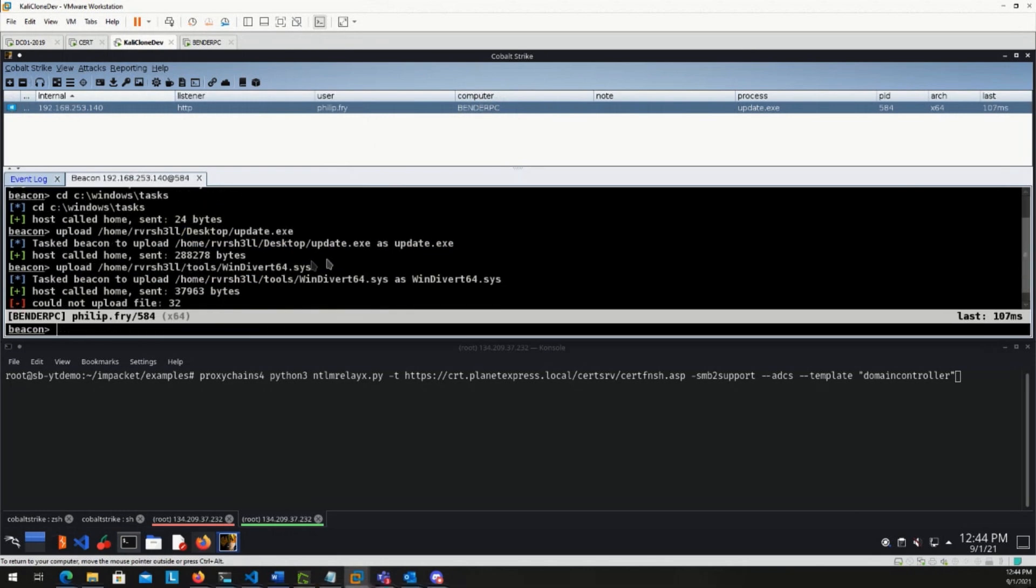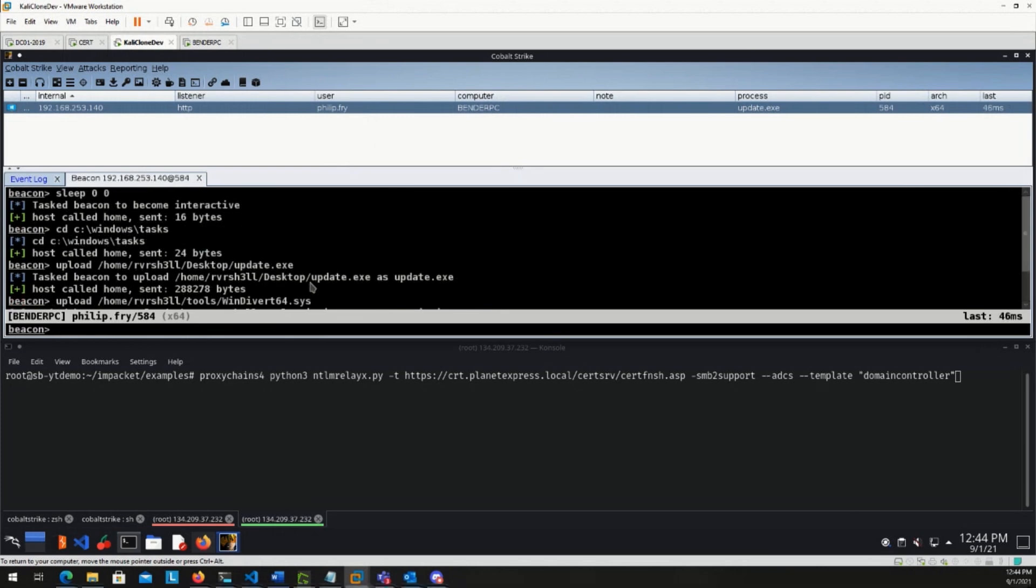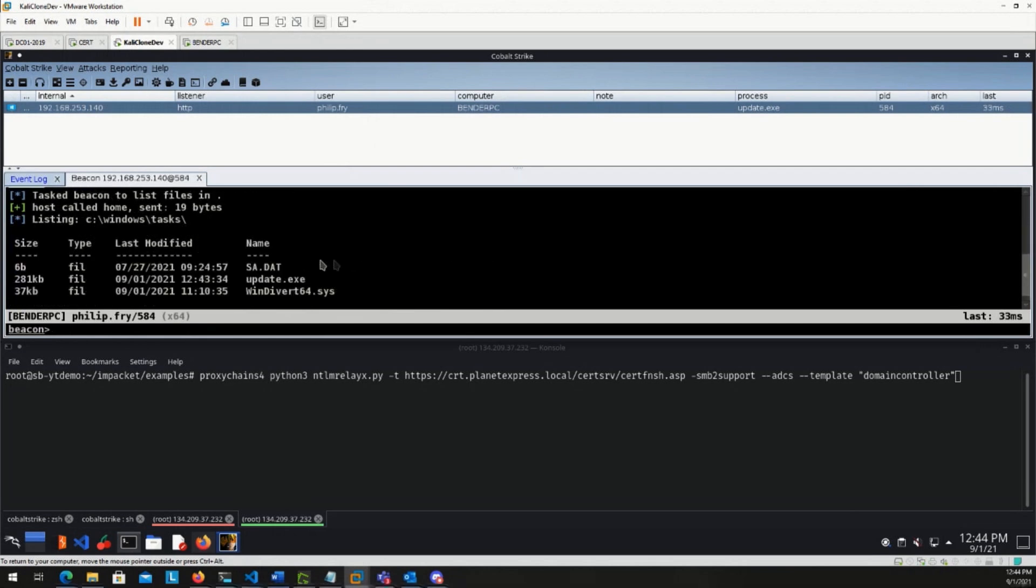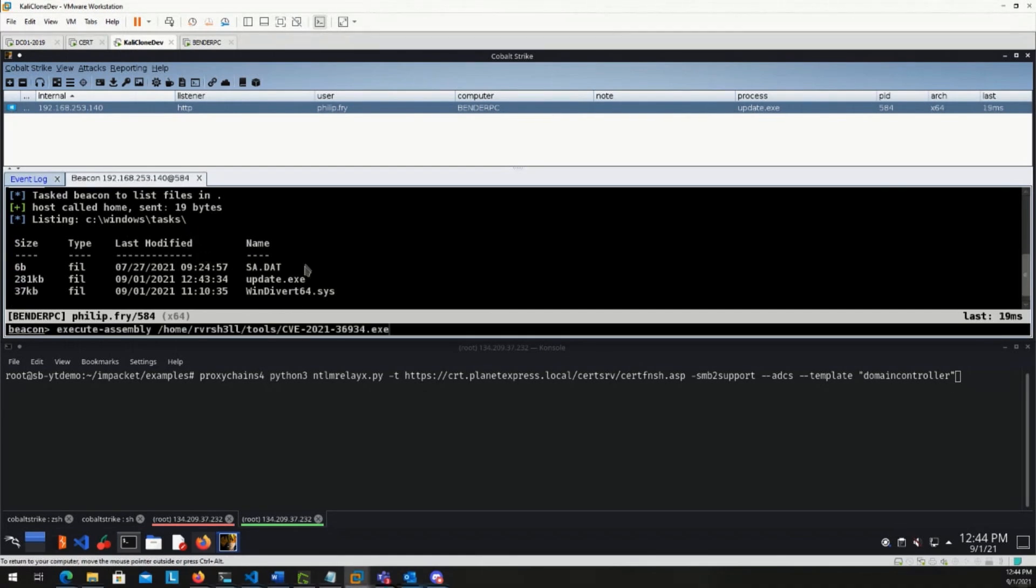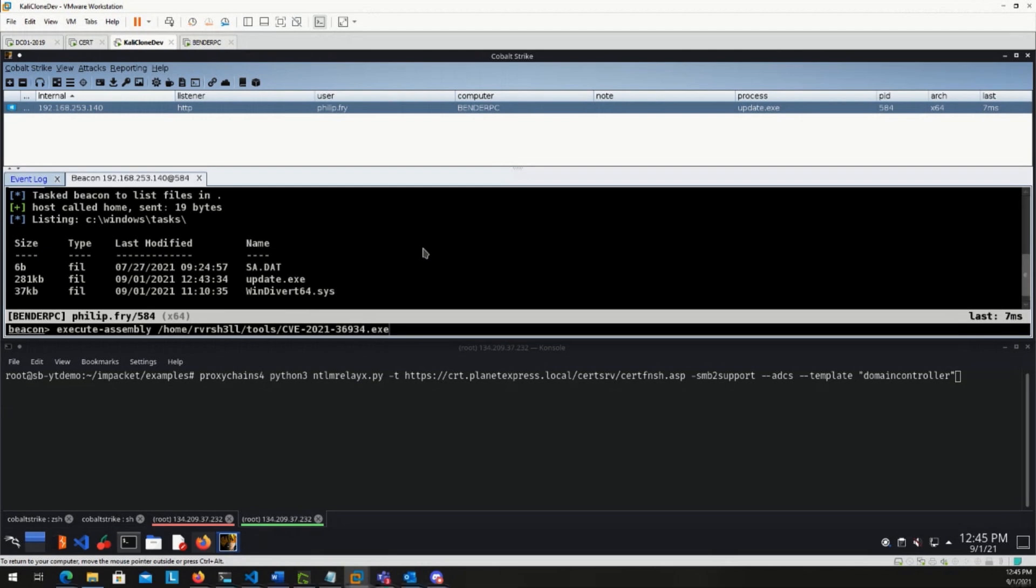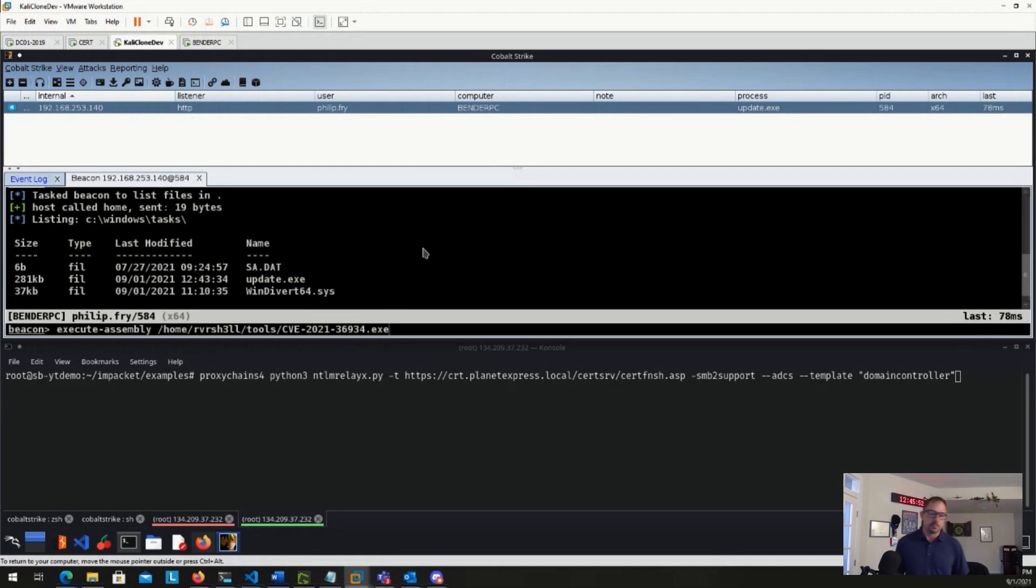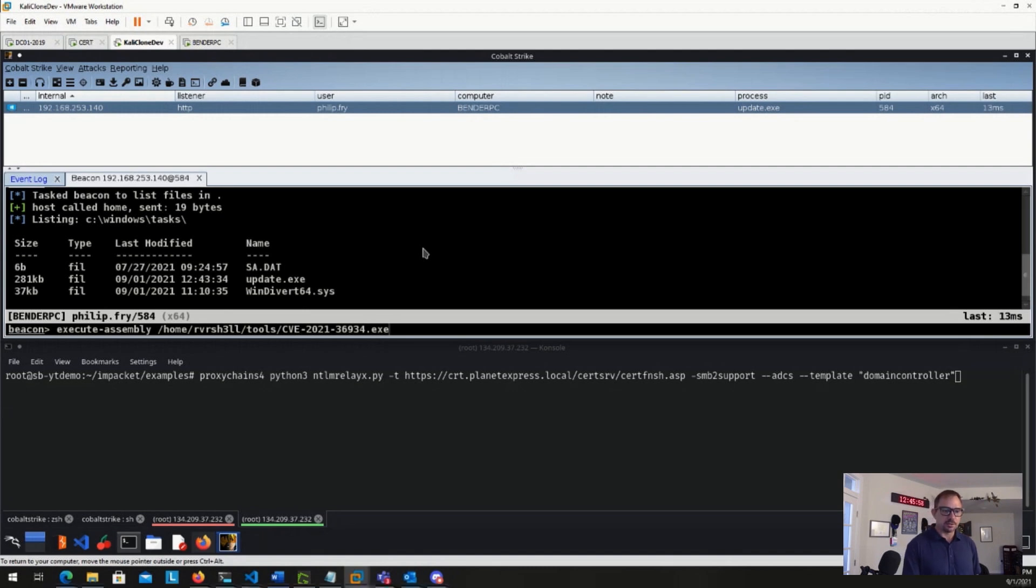So I'm going to go ahead and upload WinDivert. It's probably already there. Sure thing, it's already there. So we'll go ahead and execute our CVE-2021-36934 exploit. Now this can be found on GitHub as well. This exploit is open source and you can find it in the link on our blog post as well. So what this is going to do, this is going to parse those shadow copied registry hives and then give us some password hashes potentially.